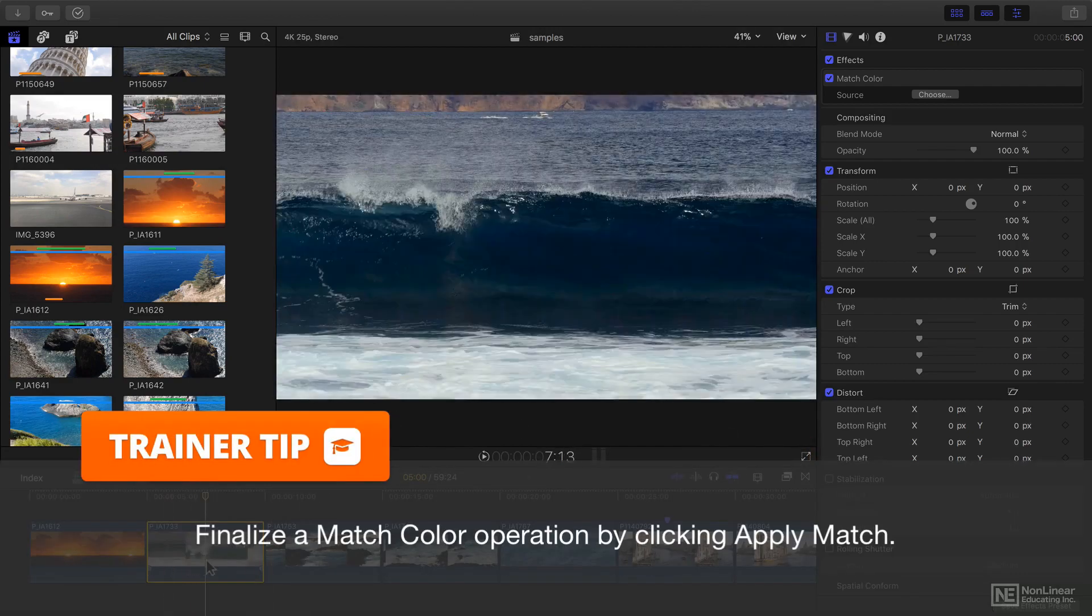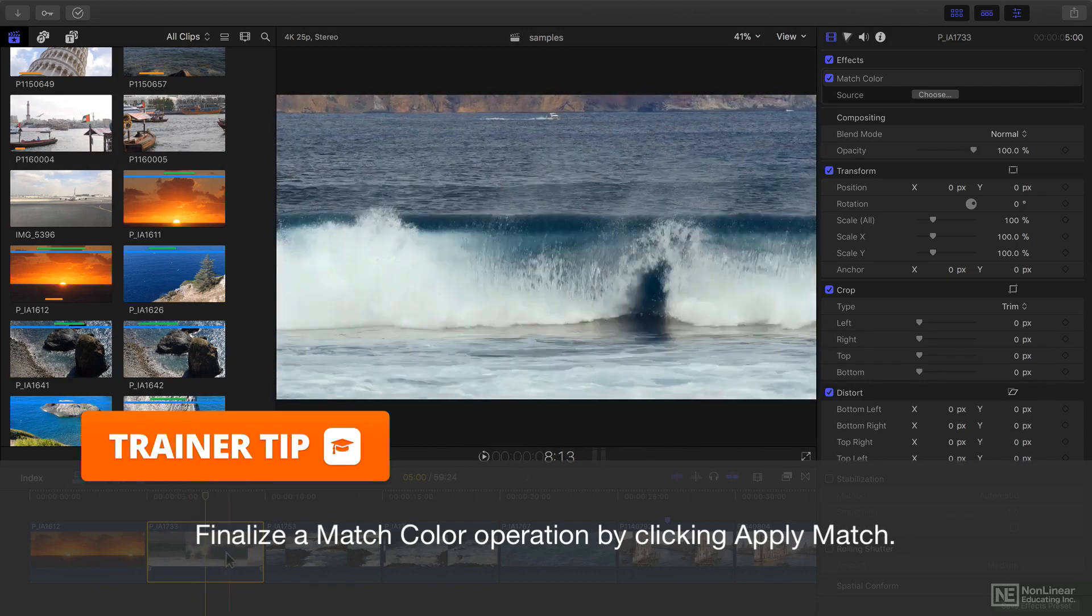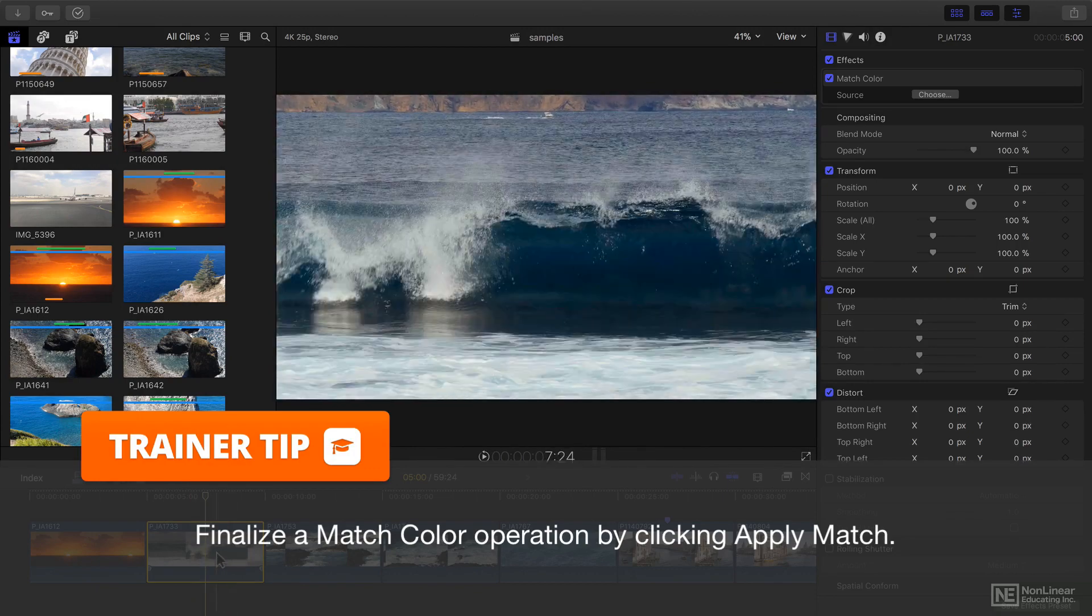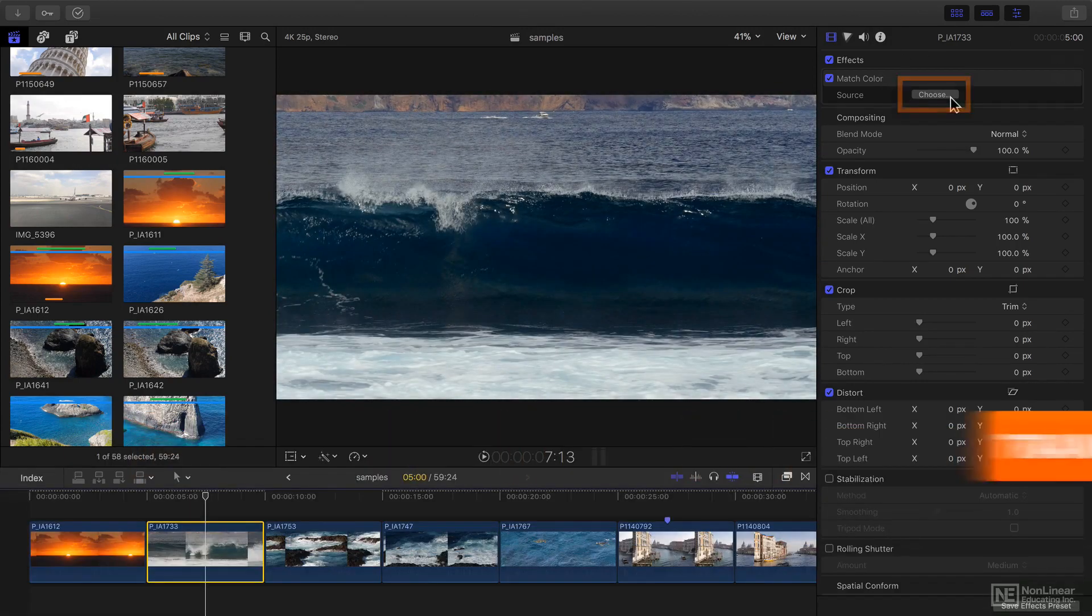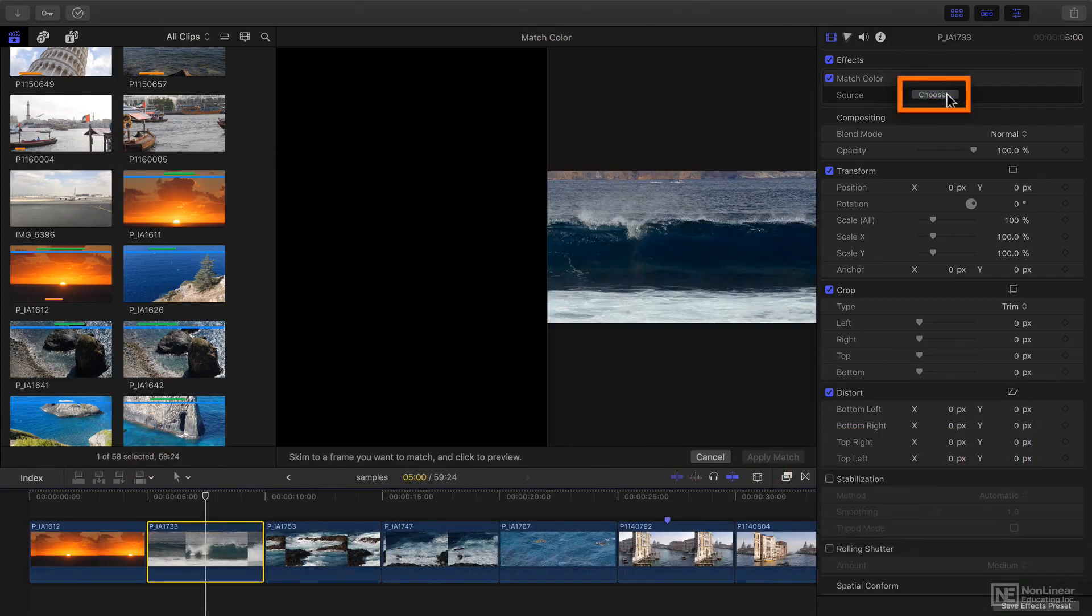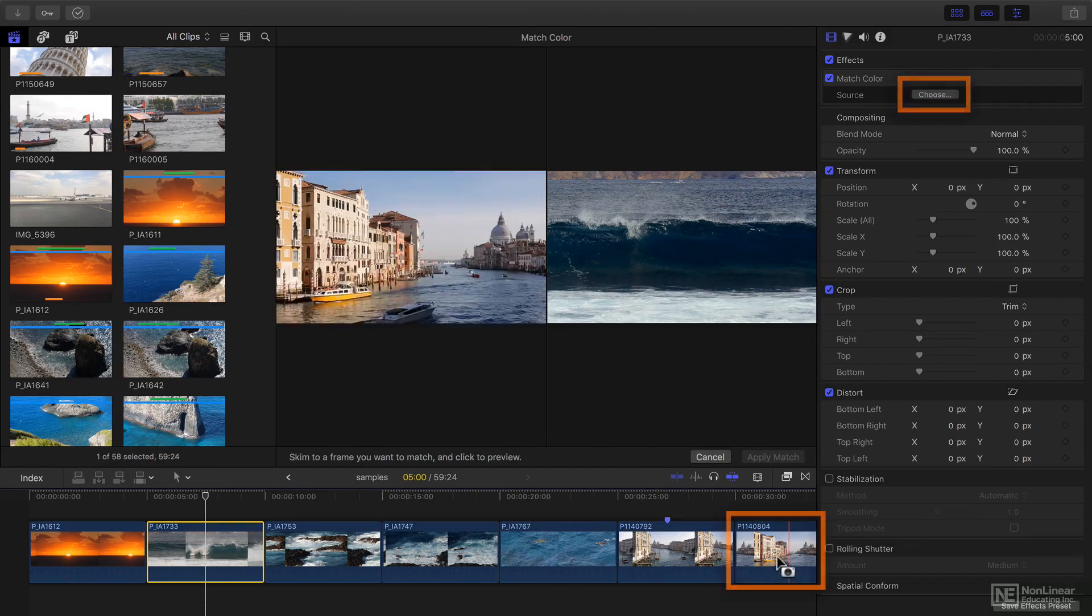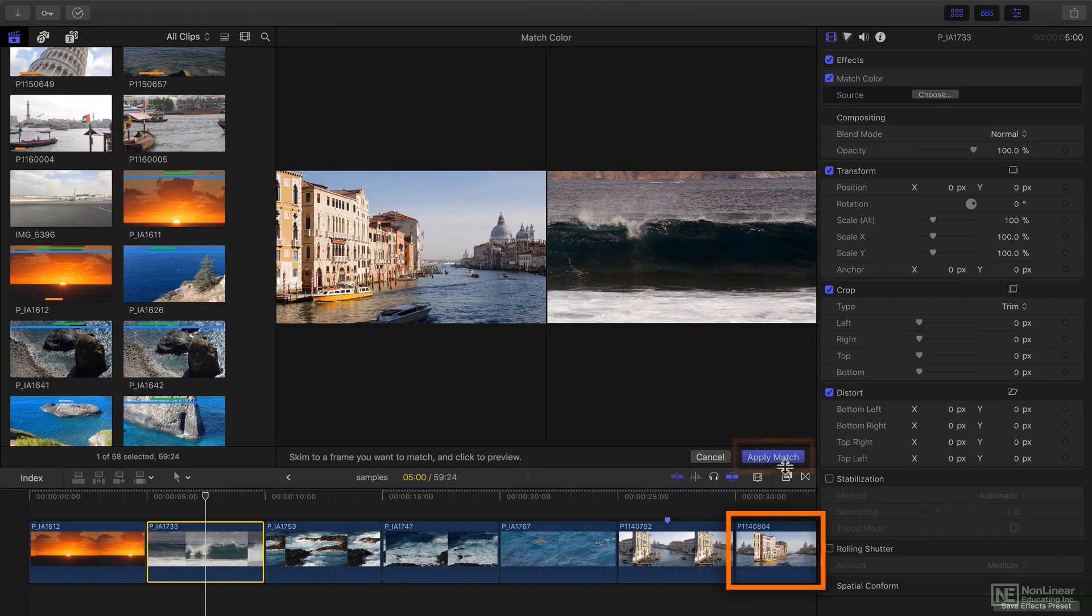If you need to revisit this match color choice head to the inspector and press choose and then click again on a different clip to get a new source and one more apply match.